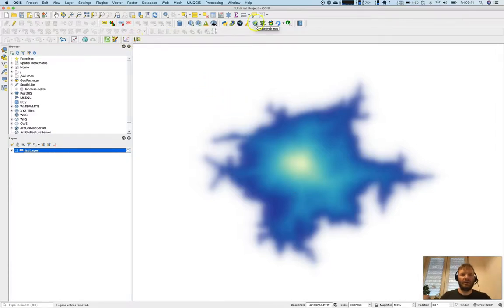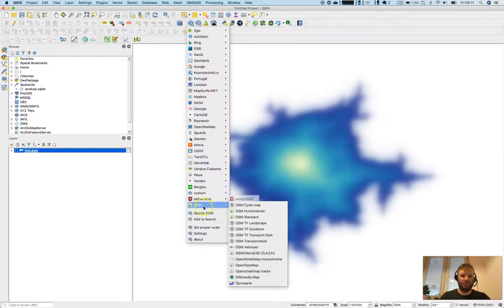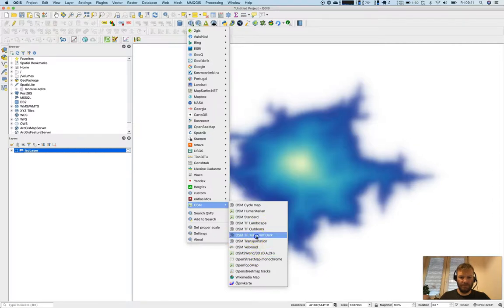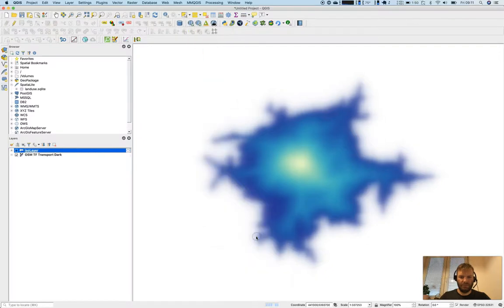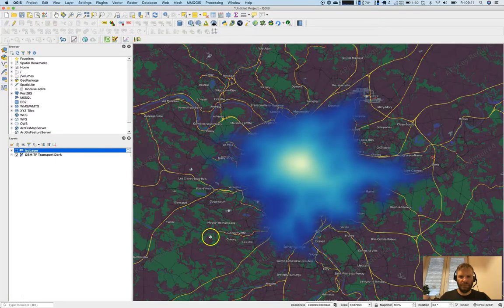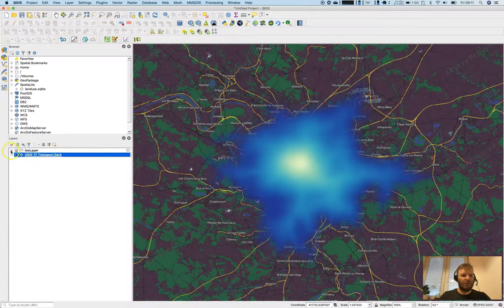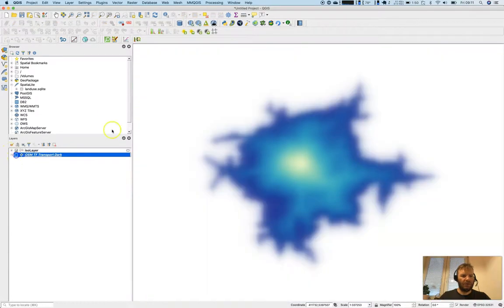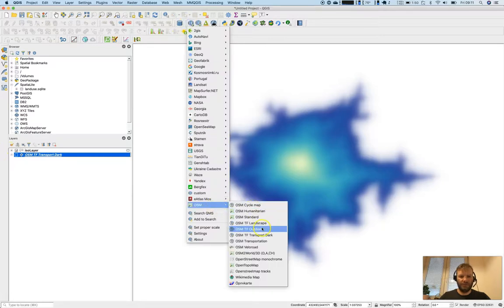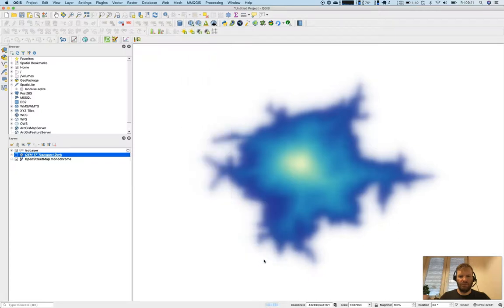Let's add a basemap. Maybe one in gray—or this one. Well, that's a bit too dark. Let's use the street map monochrome.